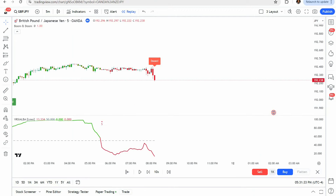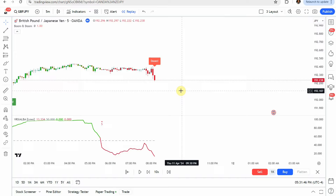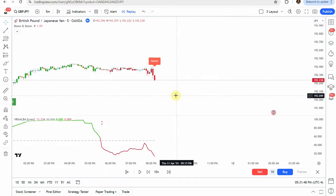Today we'll be testing a 5 minute scalping strategy. The source video says this AI boom doom indicator predicts the future, so of course we're going to put that to the test. A trend I've noticed with source videos is that they just seem to call anything AI for the sake of calling it AI, because they think that's more popular. But as far as I know, this boom doom indicator has nothing to do with AI.